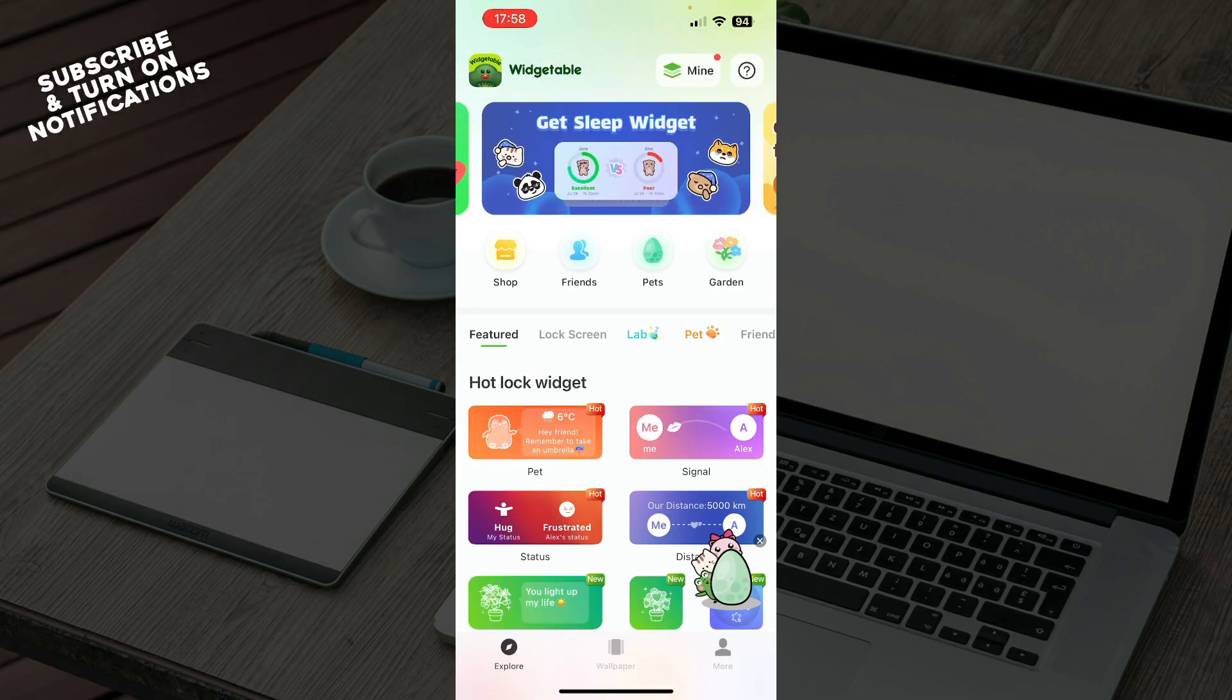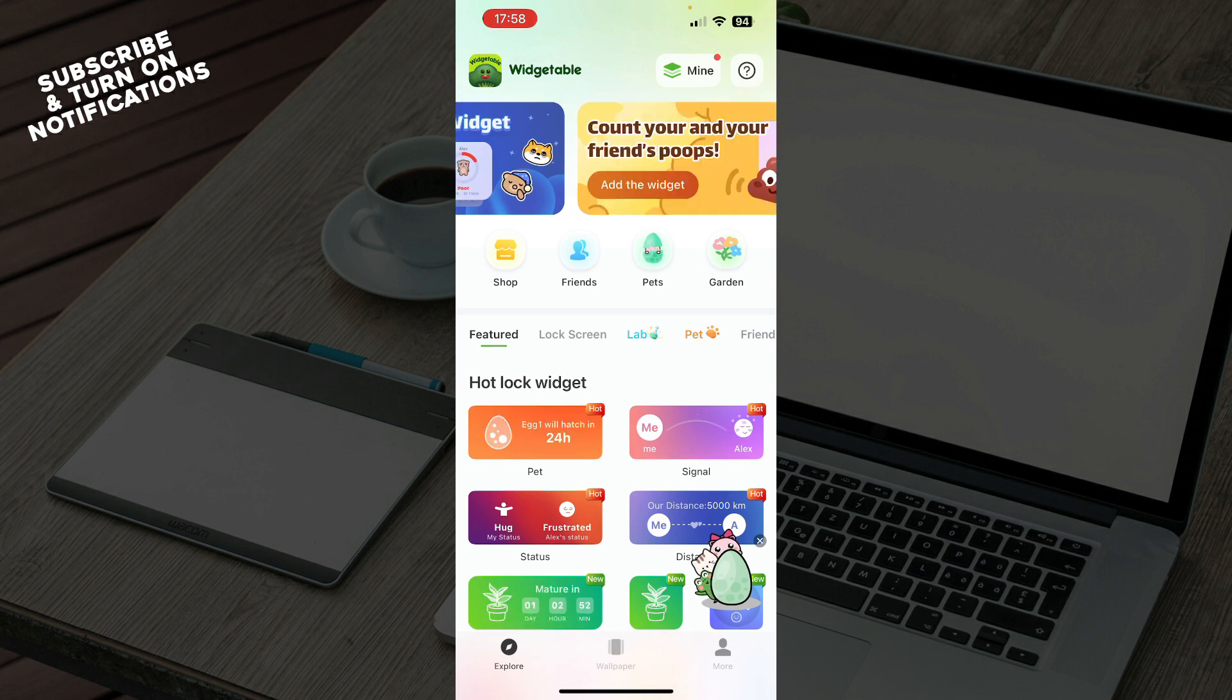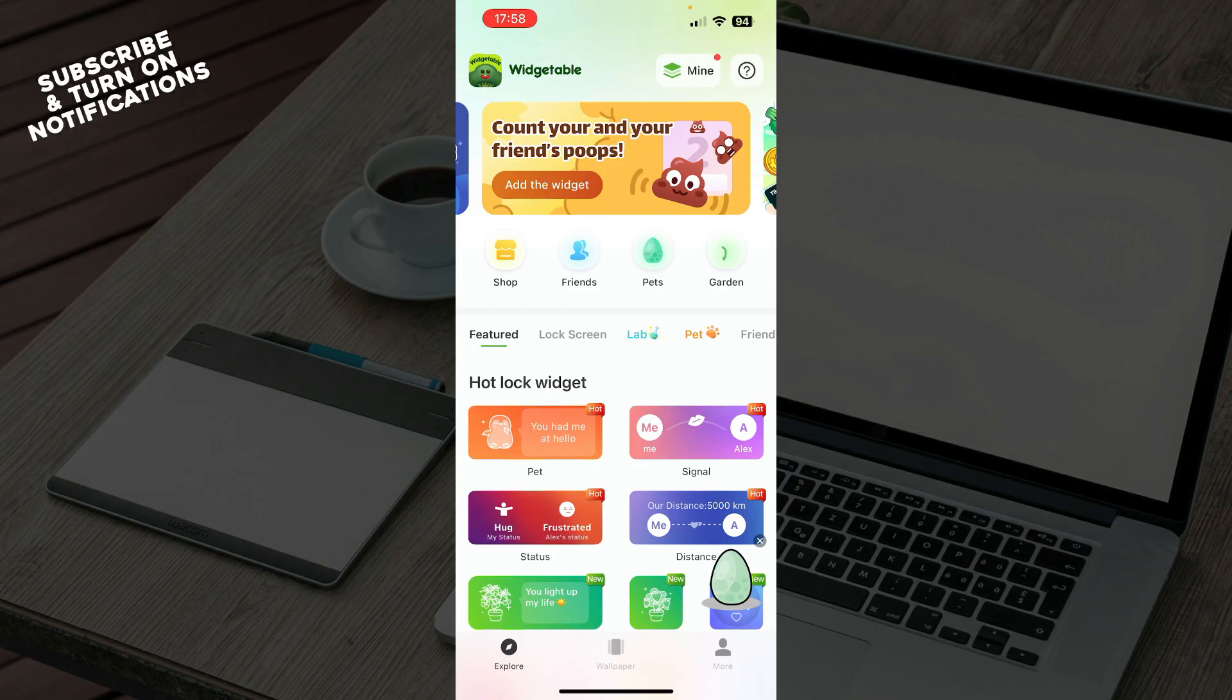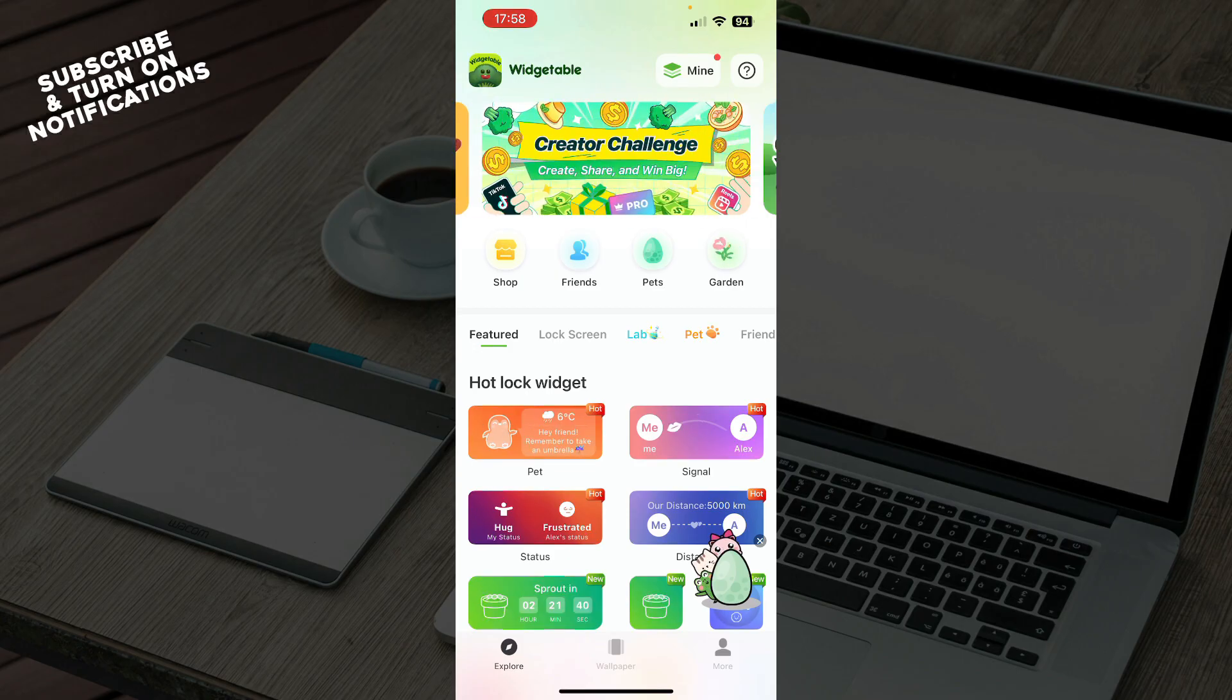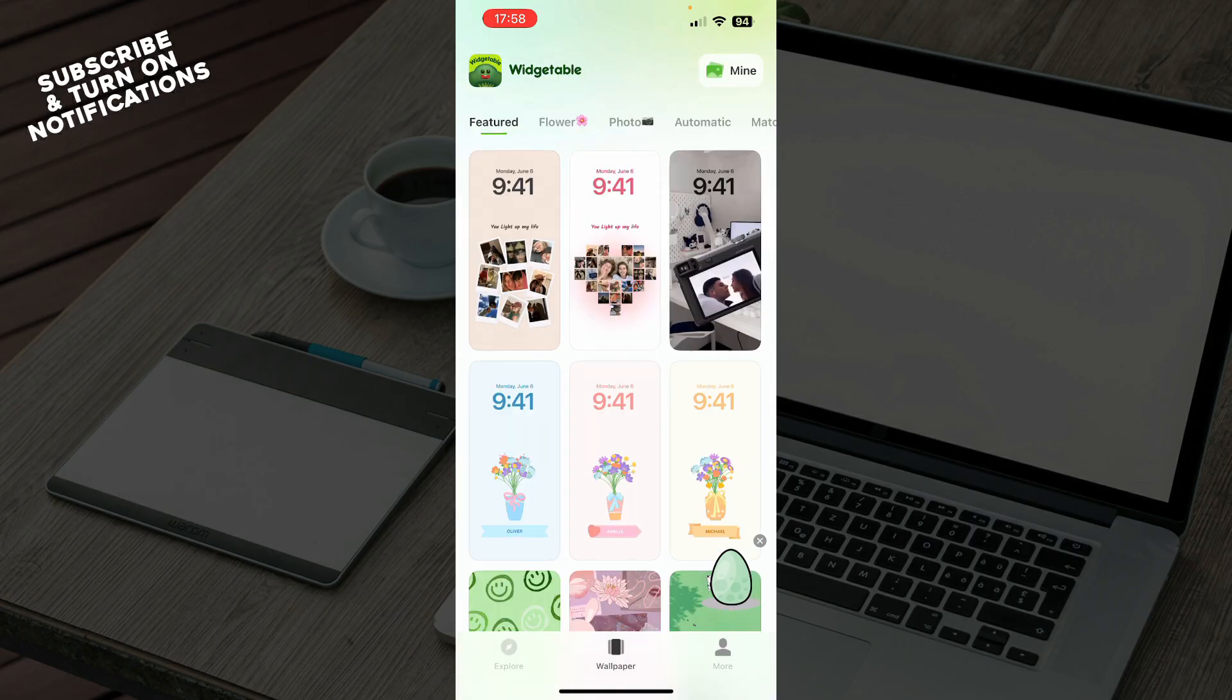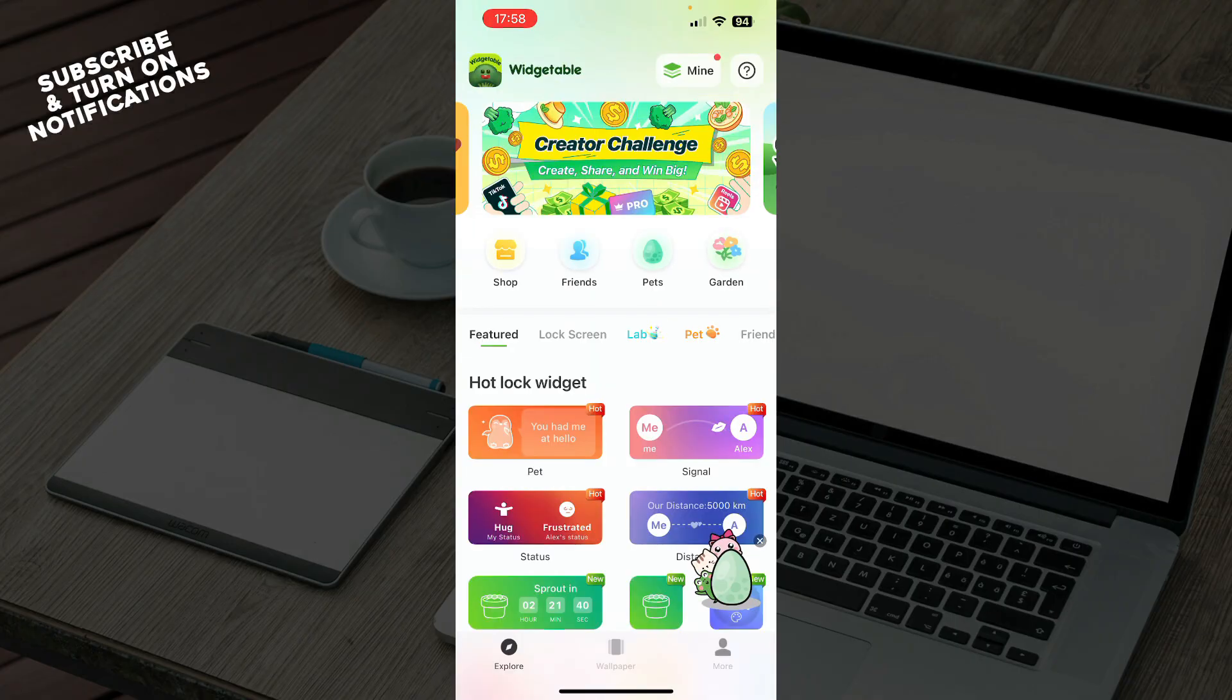But now, let's see what we actually have in front of us here. As you can see, we have three tabs: the Explore tab, the Wallpaper tab, and the More tab.